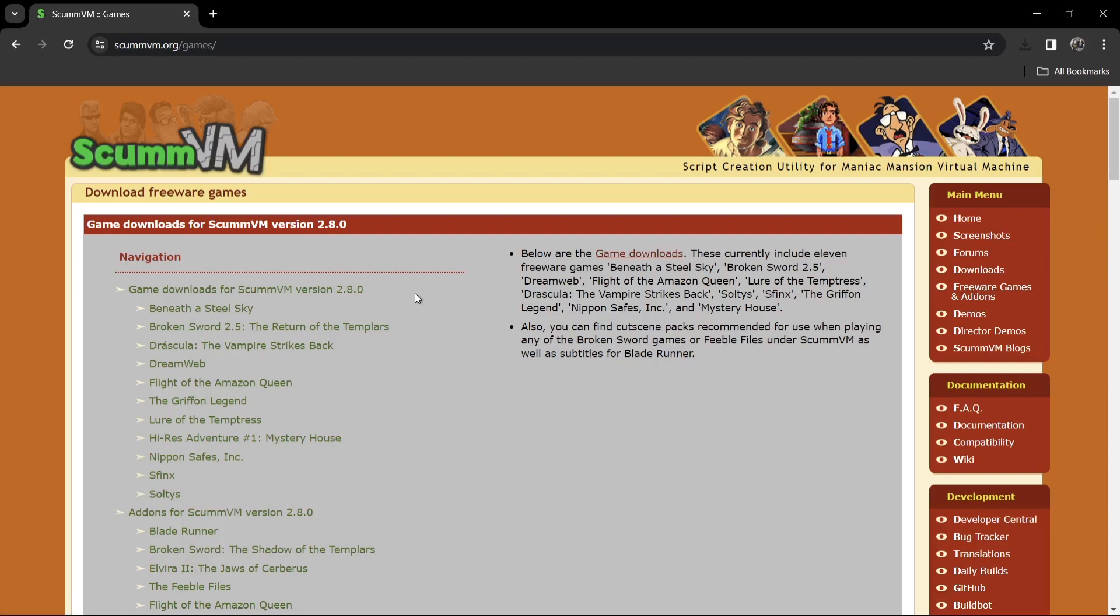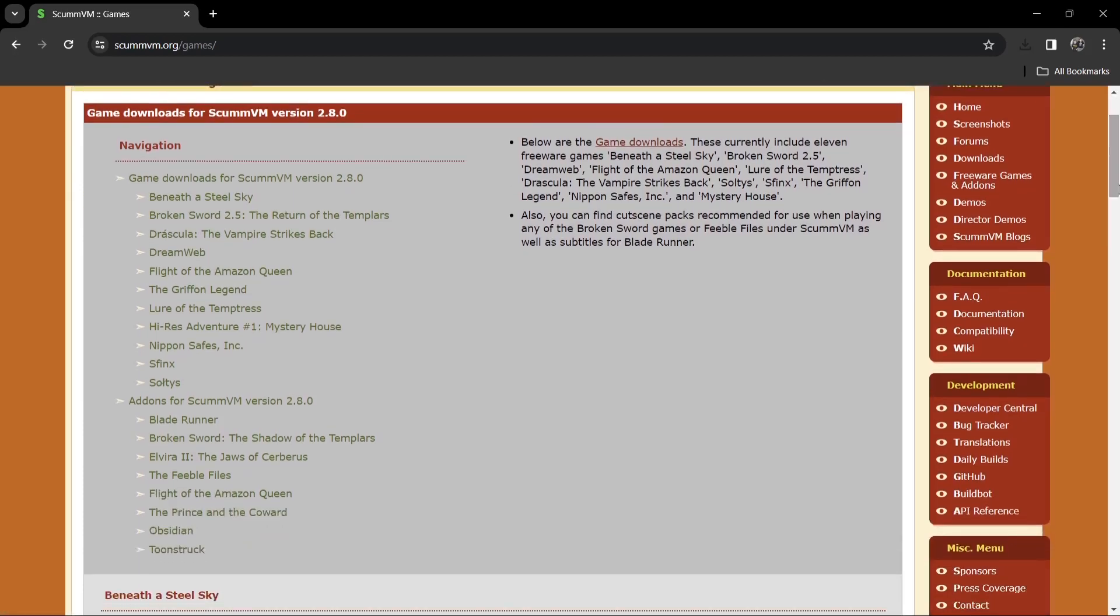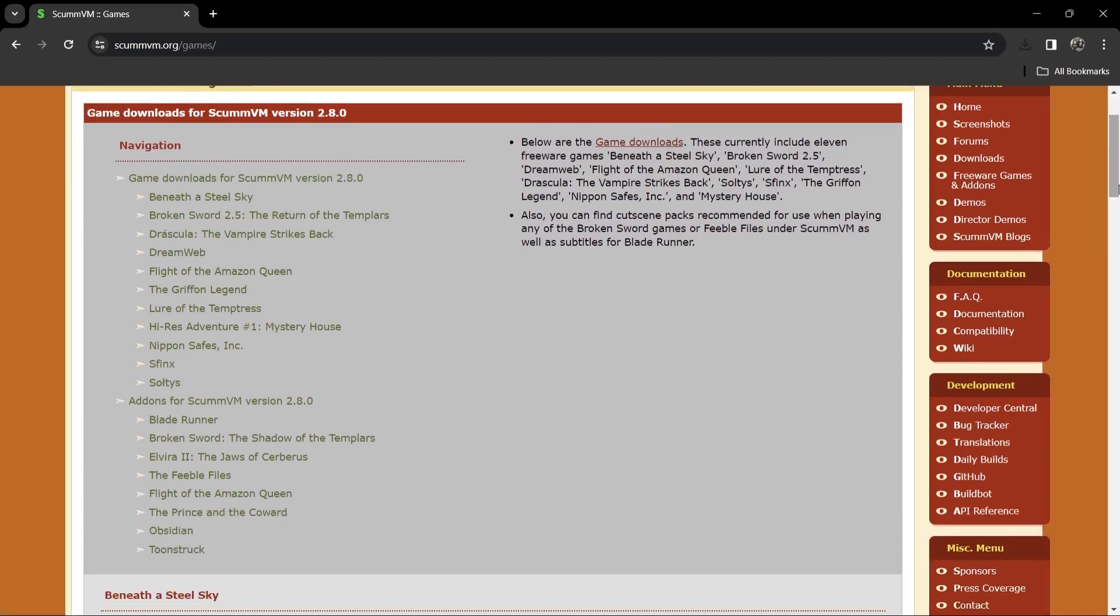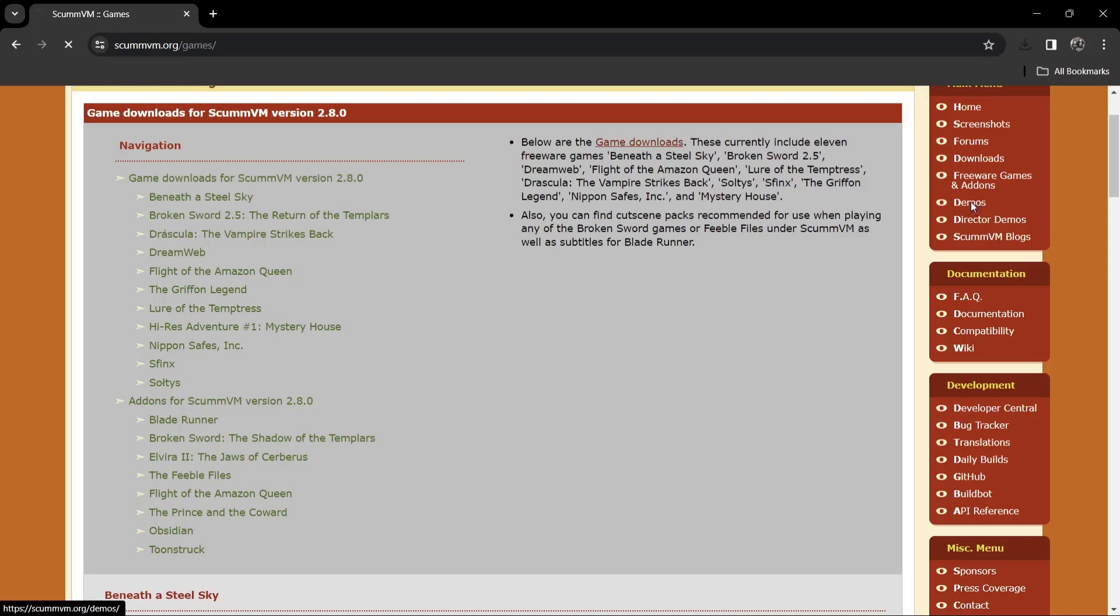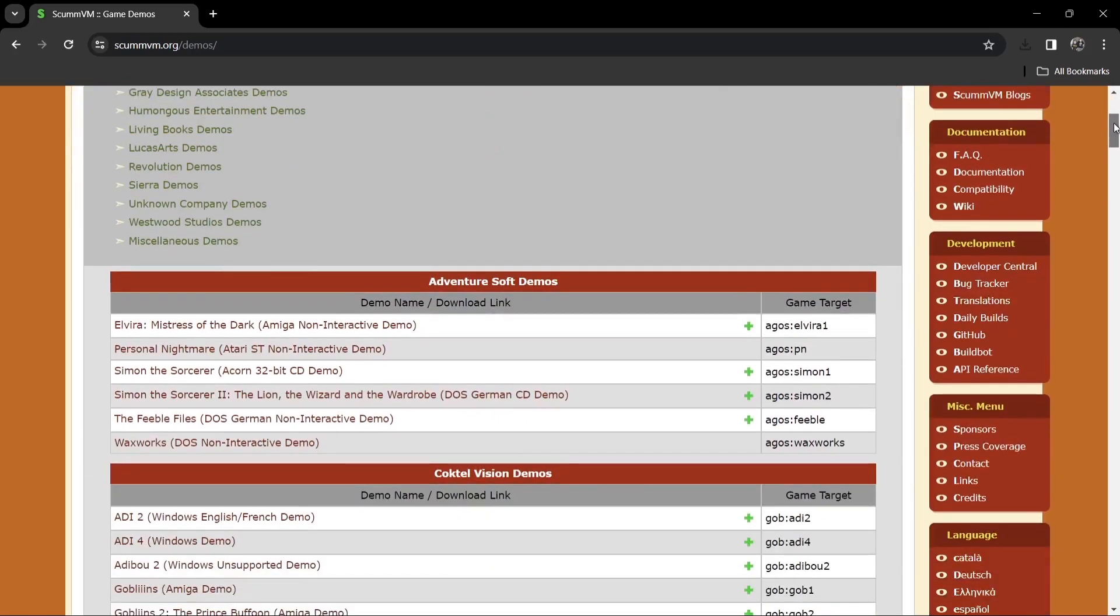Under the Freeware section, we've got classics such as Beneath a Steel Sky, Broken Sword, Dreamweb, and other classics, which were pretty much adventure games for DOS computers and Amiga computers, that type of thing. And we've also got a demo section, so for your more known games such as your LucasArts games, that type of thing, most of this is going to be available to download through this section.